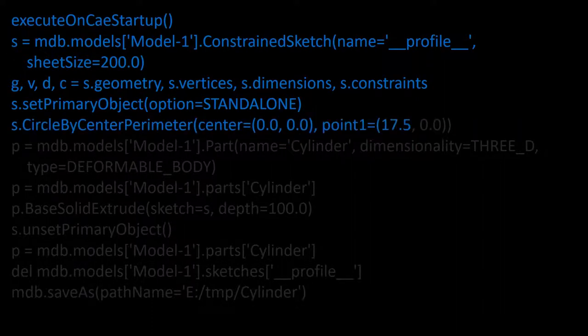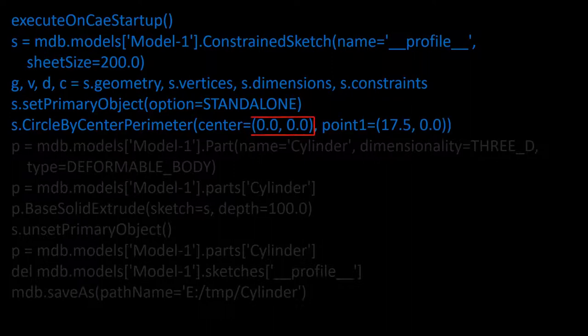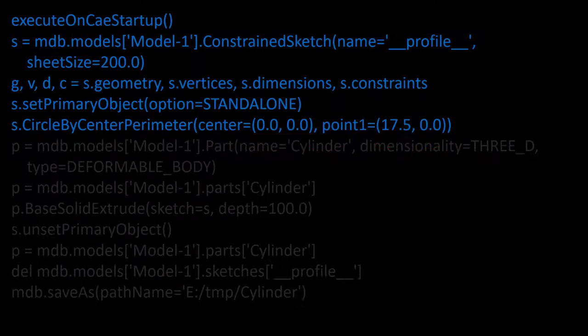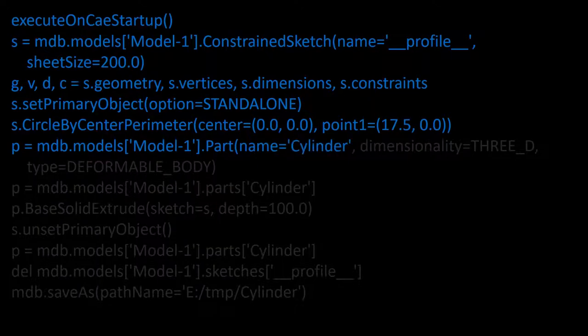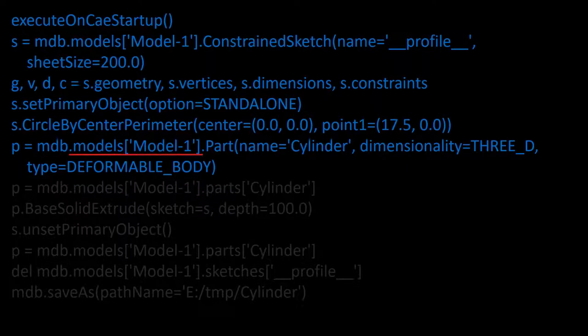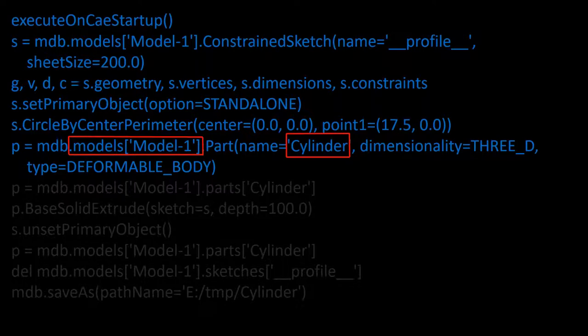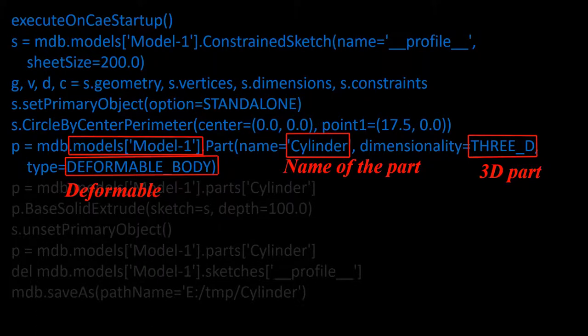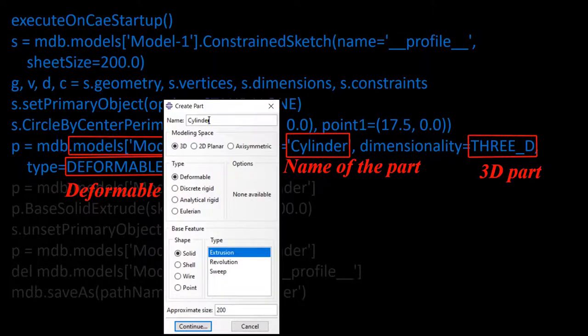This command creates a circle by its center and a point on the circle. Considering the indentation, the next two lines are one command. In this command we choose the model one another time and create a part in this model. The name of the part is cylinder. The part is 3D and deformable. You can remember these settings in the software environment.